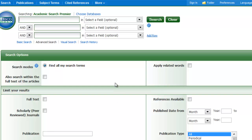It's important to use the Advanced Search screen because it allows you the most control over your search. Before you begin searching, take a moment to brainstorm possible keywords. For example, if I'm interested in researching what schools can do to prevent bullying, I might think of different search terms like bullying, prevention, suicide, depression, schools, harassment, etc. Trying different combinations of these terms will help me retrieve all relevant results.